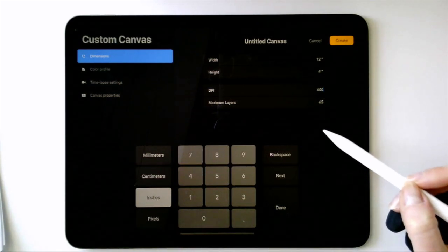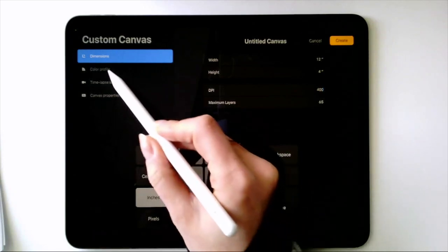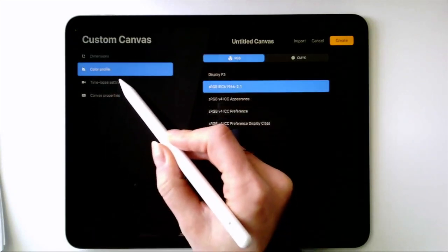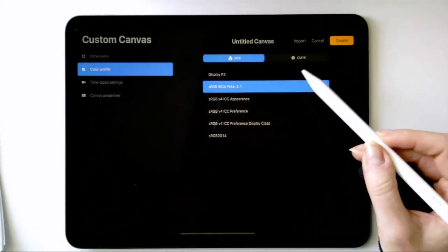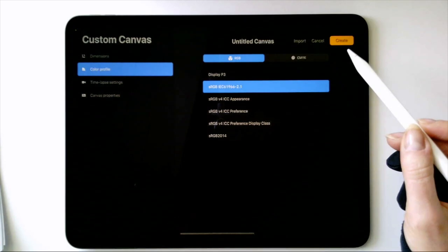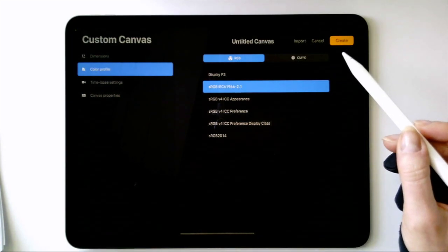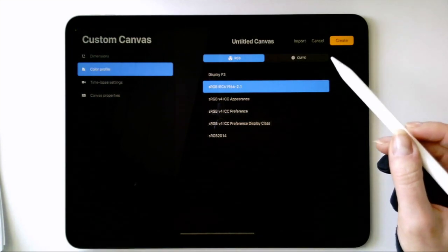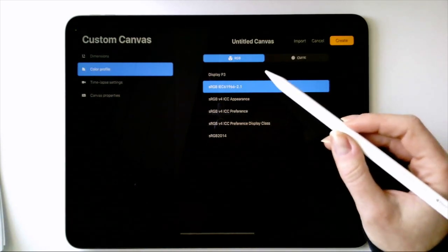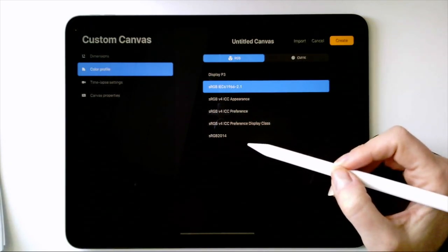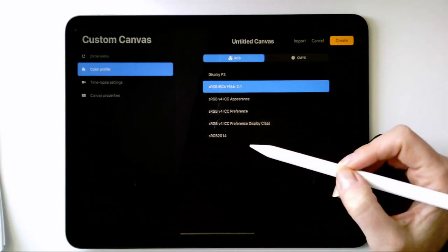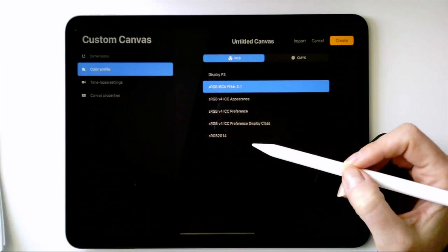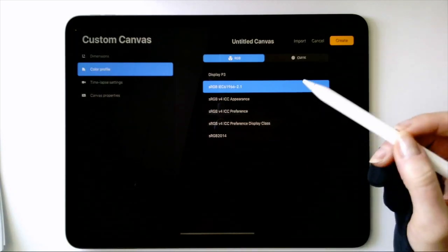Once you're happy with the dimensions, let's look at Color Profile. If you ever made a digital drawing and printed it only to find that everything was kind of muted and looked pretty differently, here's why. RGB stands for red, green and blue, and it's the standard way that color is displayed on screens. So if your piece is going to be digital, this is the output you want to choose.